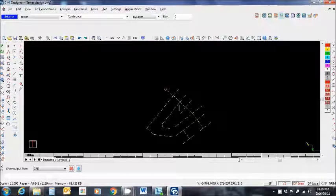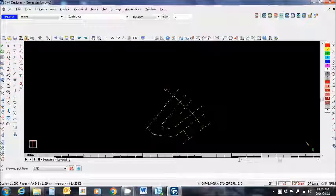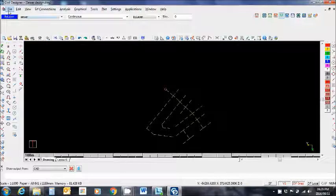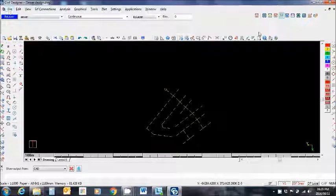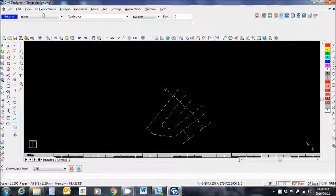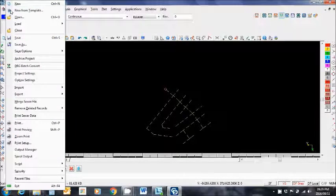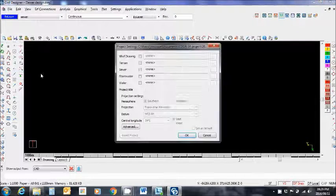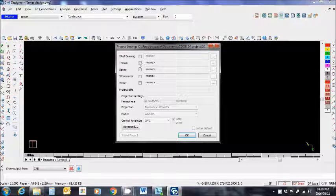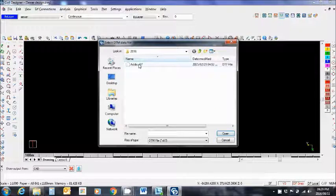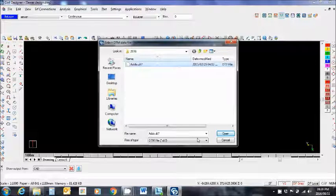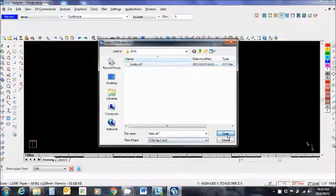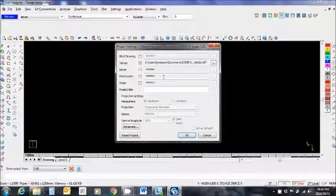So now we need to go and make some project settings. We make sure we are in the sewer mode, file, project settings, terrain, choose my terrain file, open it.